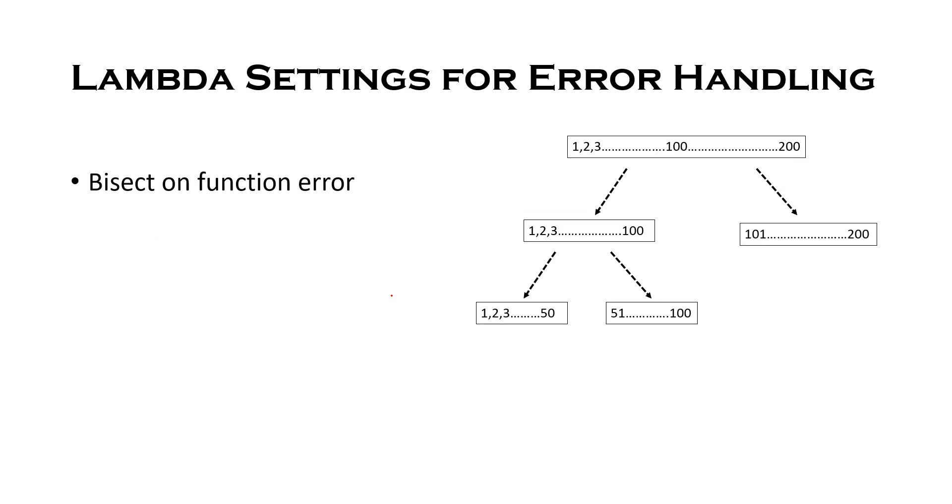So the first setting is bisect on function error. So with this bisect on function error enabled, Lambda breaks the impacted batch of records into two when a function returns an error and retries them separately. So this allows you to easily separate the malformed data from the rest of the batch.